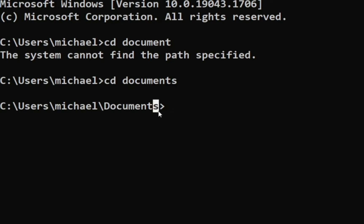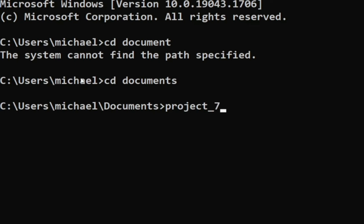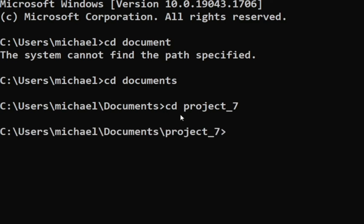Now the name of the folder where my project is, is project underscore seven. So I'm just going to type that now: project underscore seven. And don't forget to type your 'cd' space, then enter.